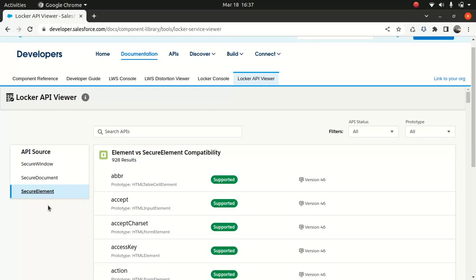Third-party web components cannot be used on the Salesforce platform, as Salesforce takes security very seriously to prevent risk. There are some global variables you can use — for example, if you've used Aura, you have $A, Aura, and SLDS available to you.